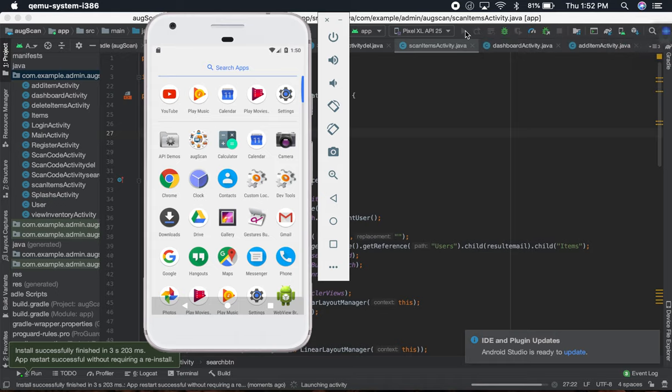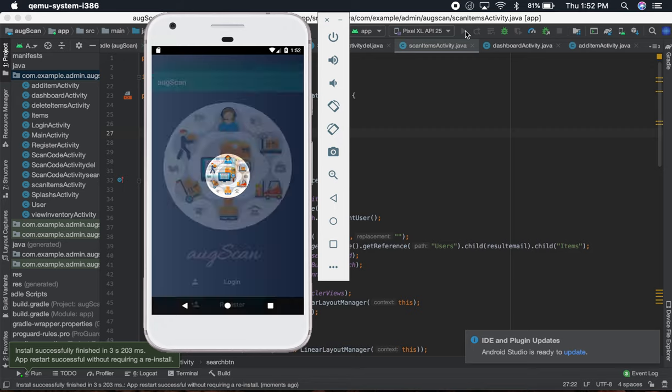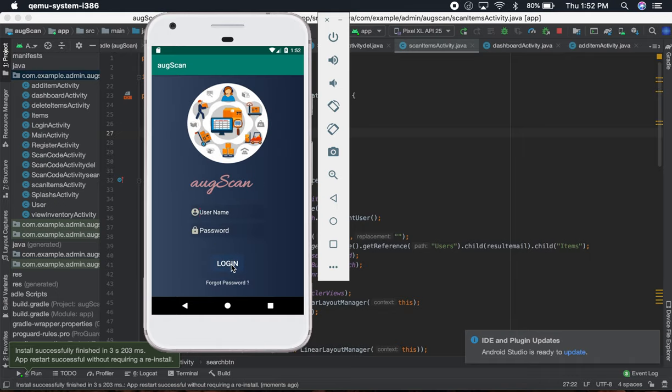After that, you can either register or login. So I'm going to just log in with my previous account.